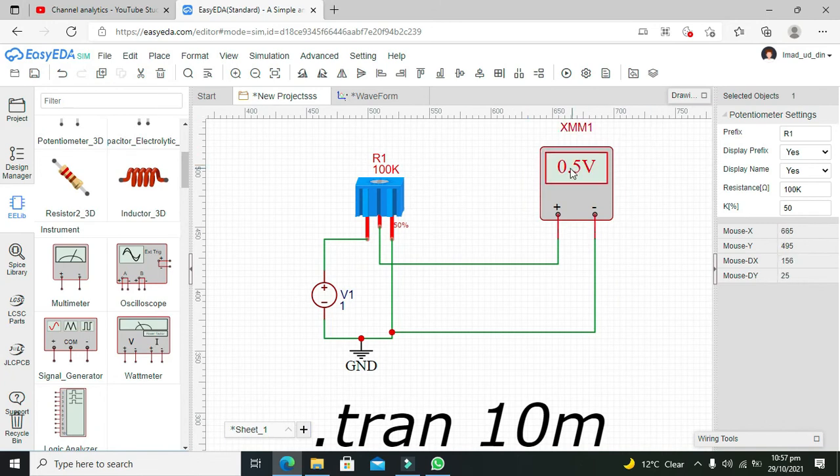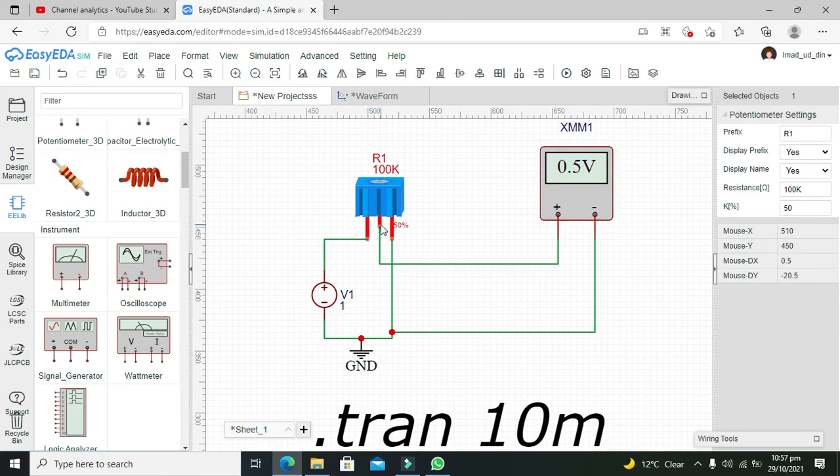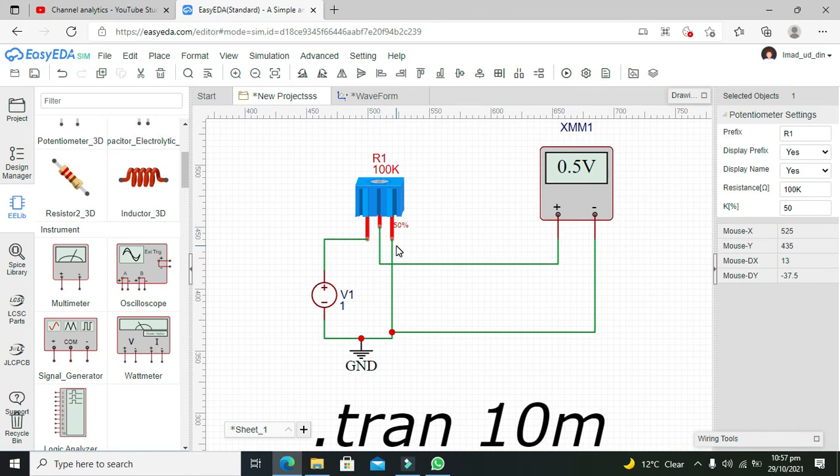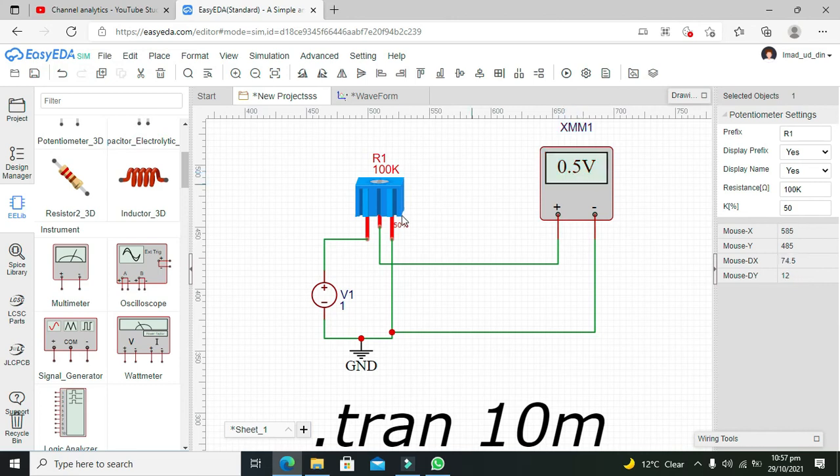Now we are getting 0.5 volts. Actually, this 0.5 volt potential is between the wiper pin and the ground pin. It means that 0.5 volts is dropped in this section and 0.5 volts is dropped in the other section.